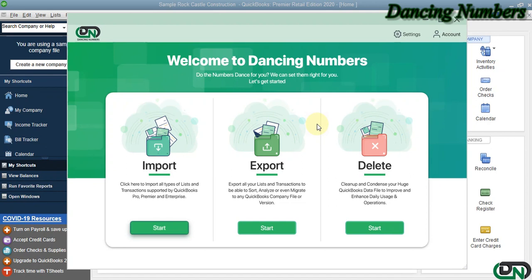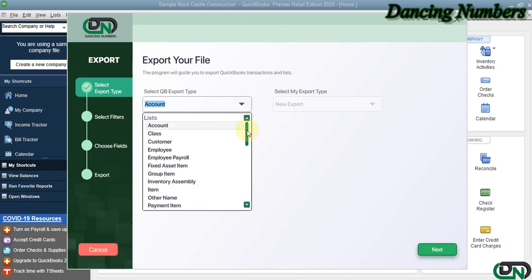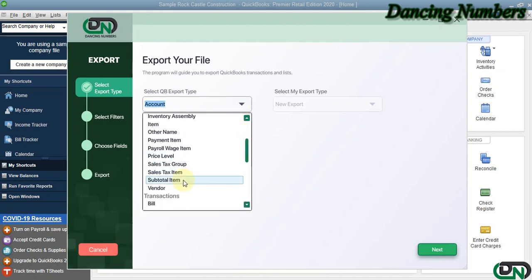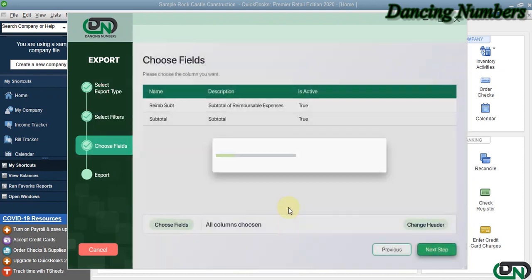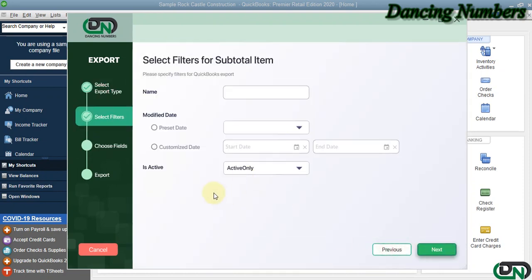To or from Excel as required. To export, we can click on Start. Today from this list, I am going to choose Subtotal Items, which are going to be part of the transactions such as invoices.